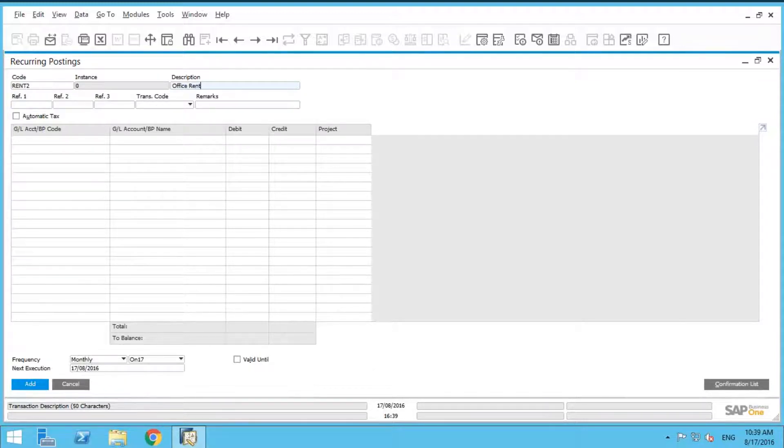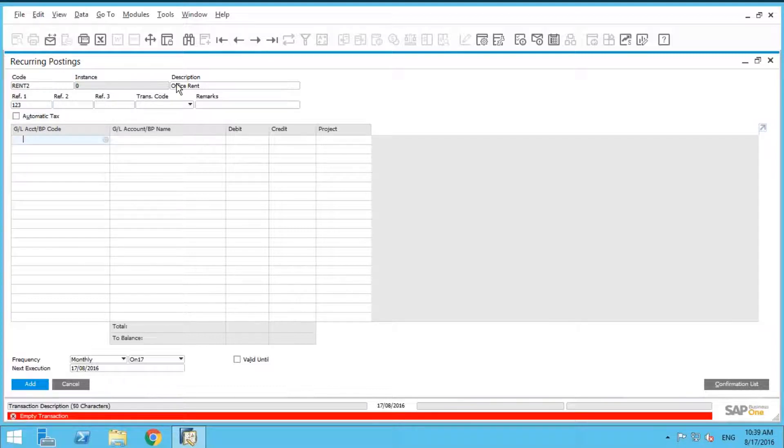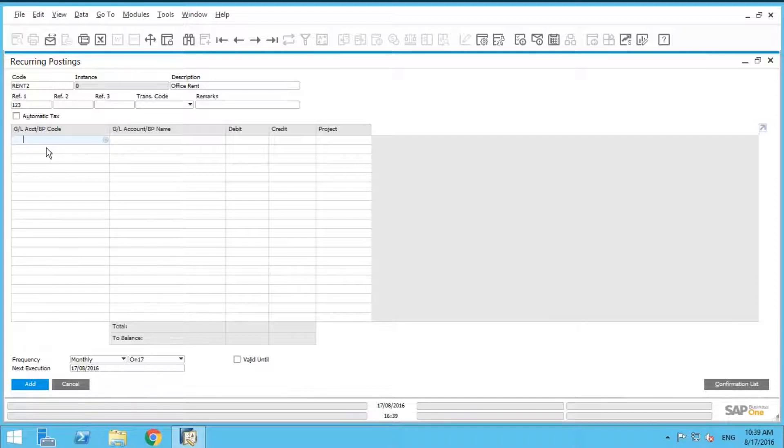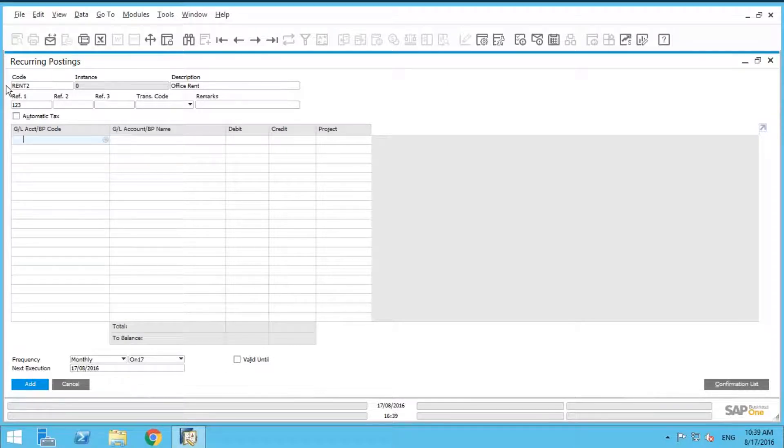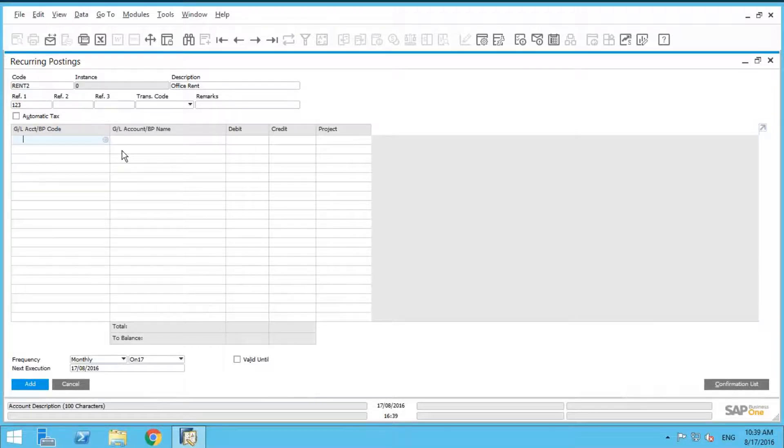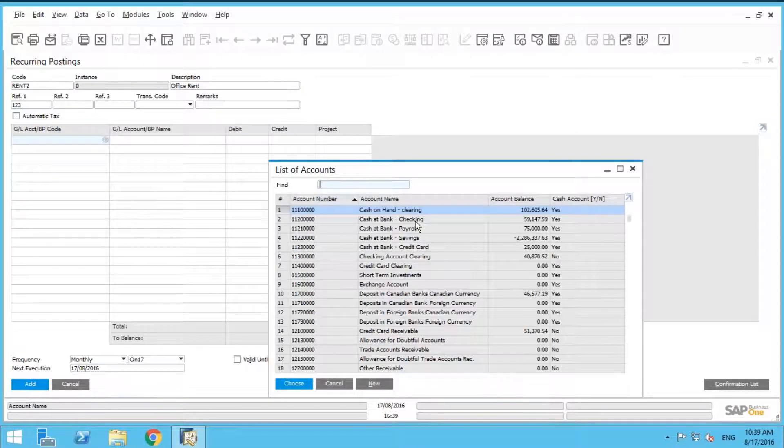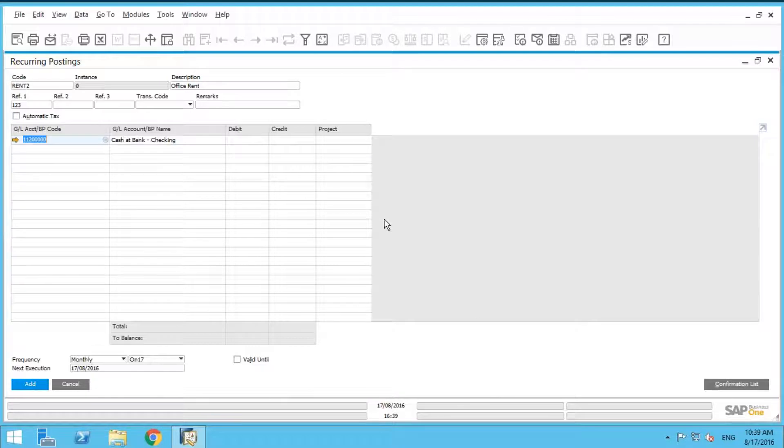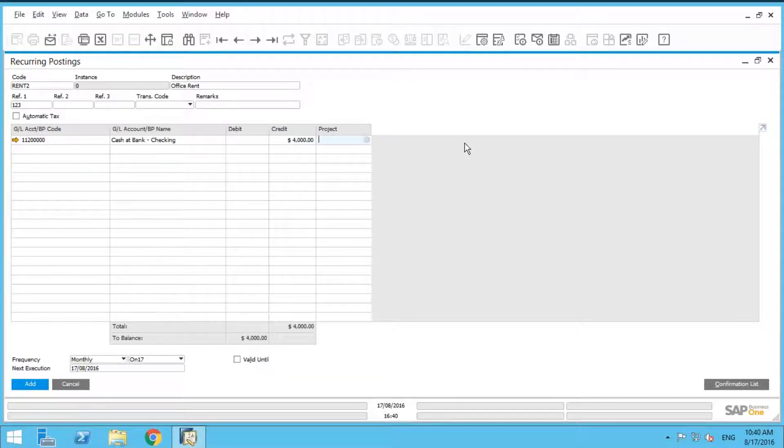You can even put your contract number in the reference field here. Let's just say it's 1234. Under the GL code here, we're going to put in our bank account. Let's select our cash at bank checking account here, and let's just say our rent is $4,000.